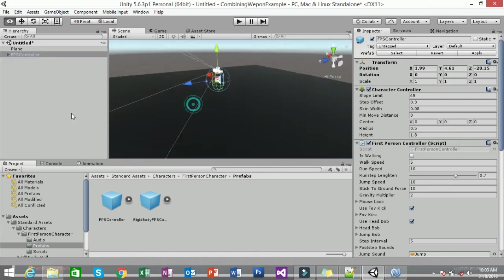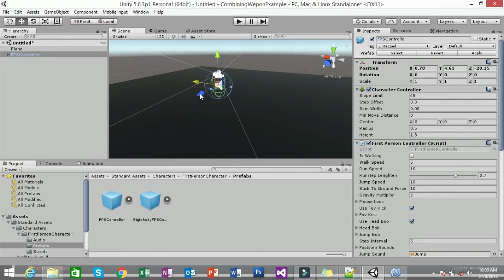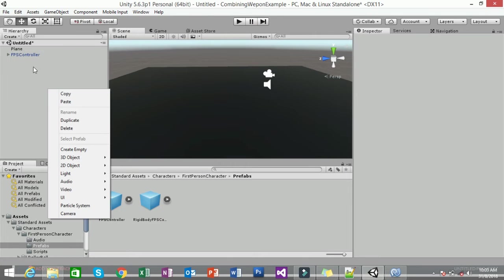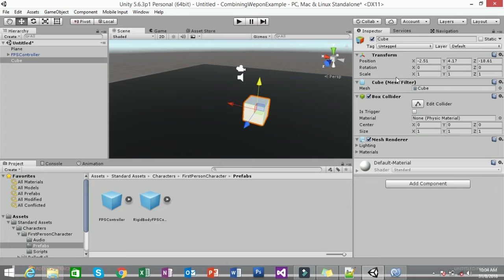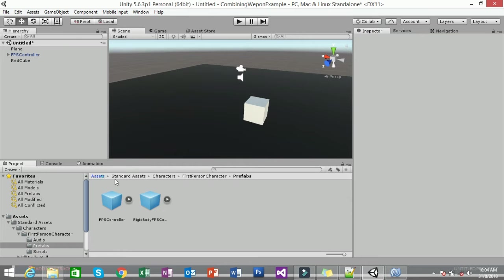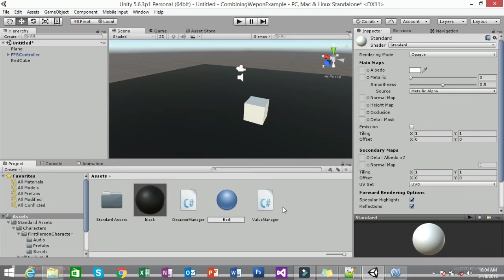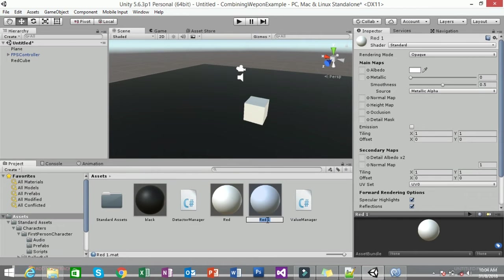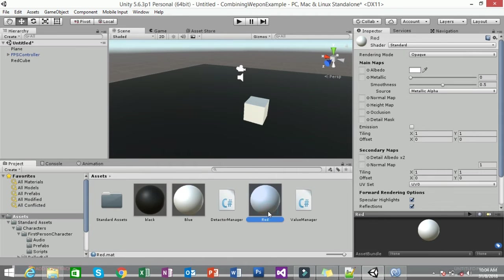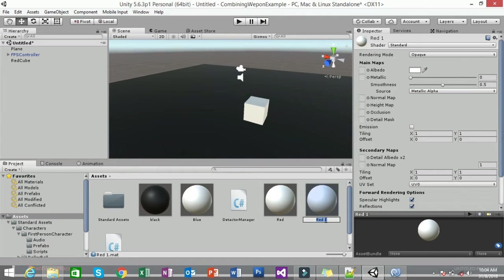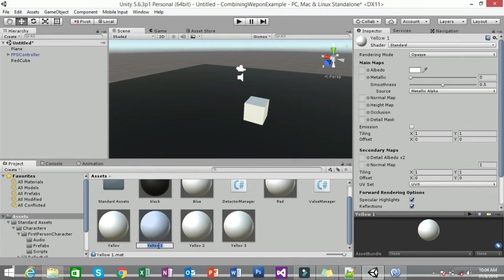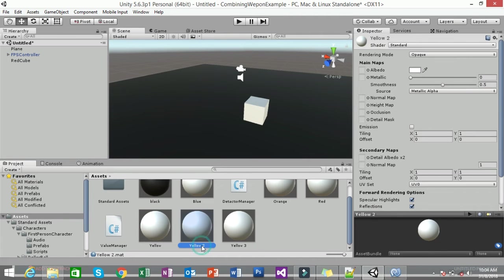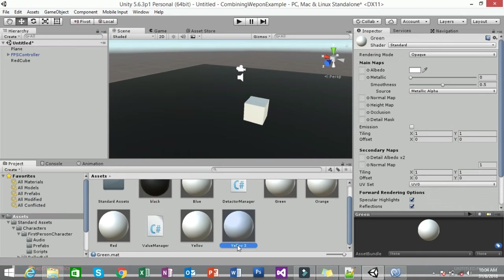Next, you need to put your collectible items in the scene. Right-click on your hierarchy and create a Cube — name it 'Red Cube'. Then right-click on your assets, create new materials, and name them: Red, Blue, Yellow, Orange, and Green. Duplicate as needed so you have all three cubes with their respective materials.